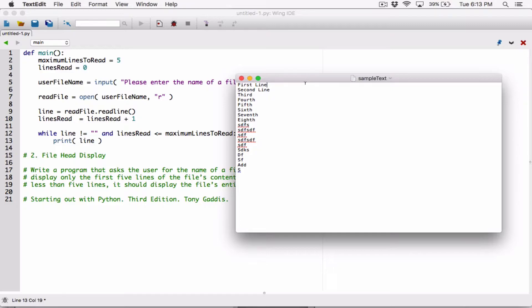That hidden newline character is forcing the second line to be displayed here. There's also another hidden newline character at the end of second line, and that's what's causing the third string to be displayed over here. So basically anytime you read a line, you are reading the line itself plus a hidden newline character. When you try to display it that way, you're going to have an extra line break.